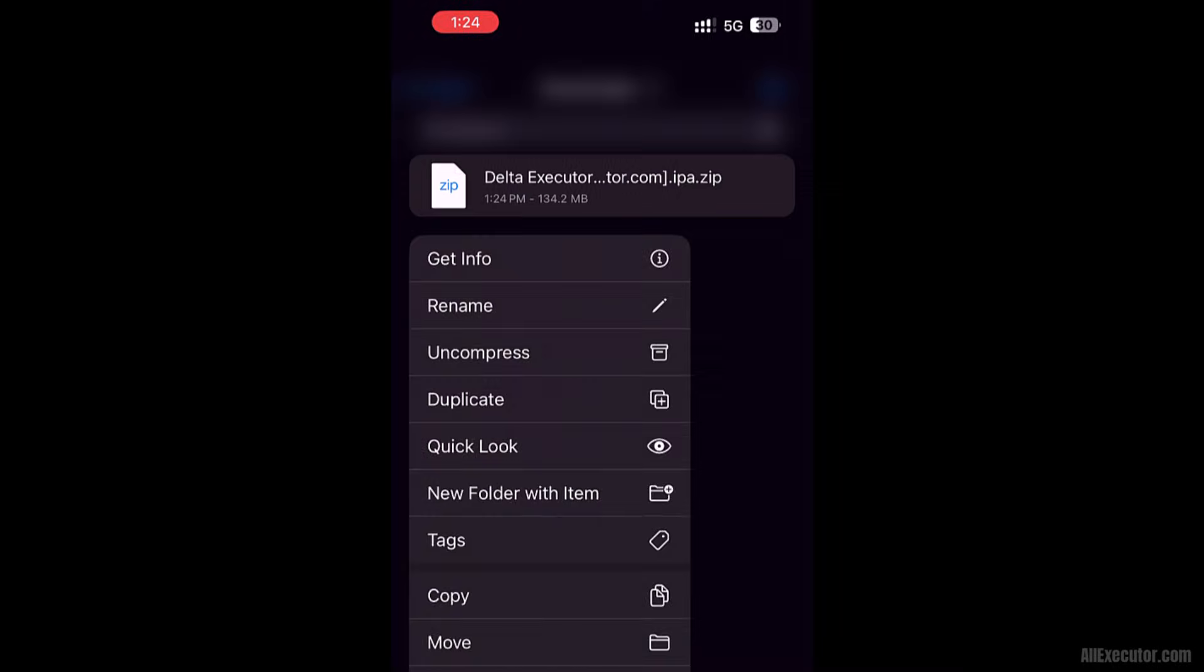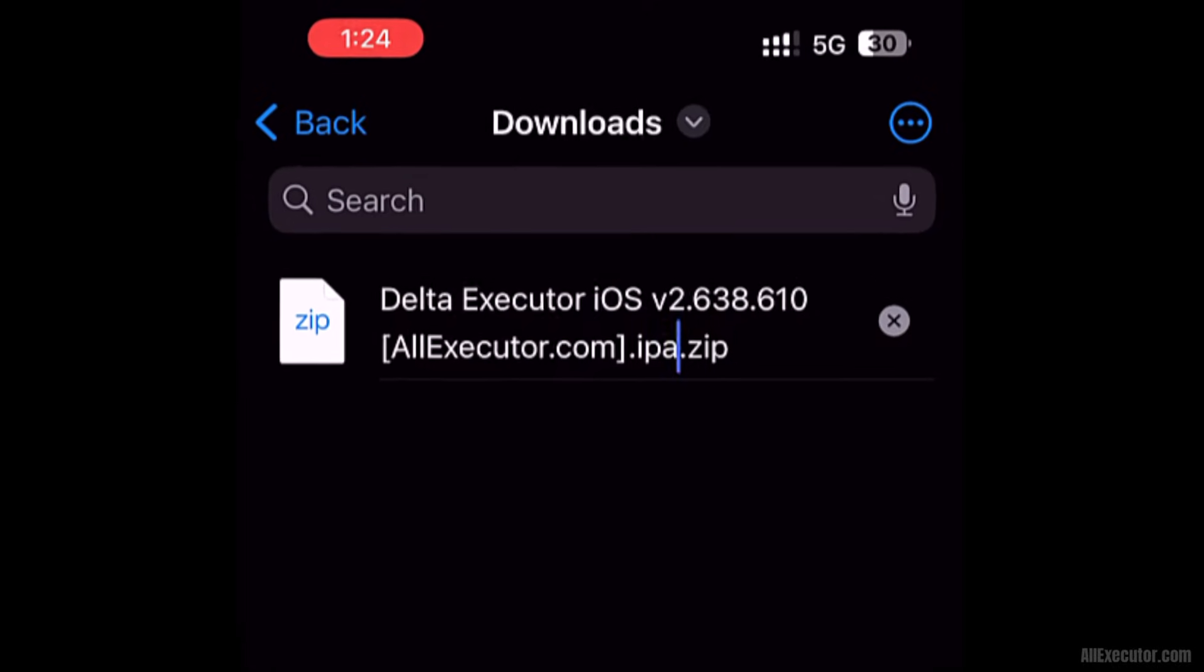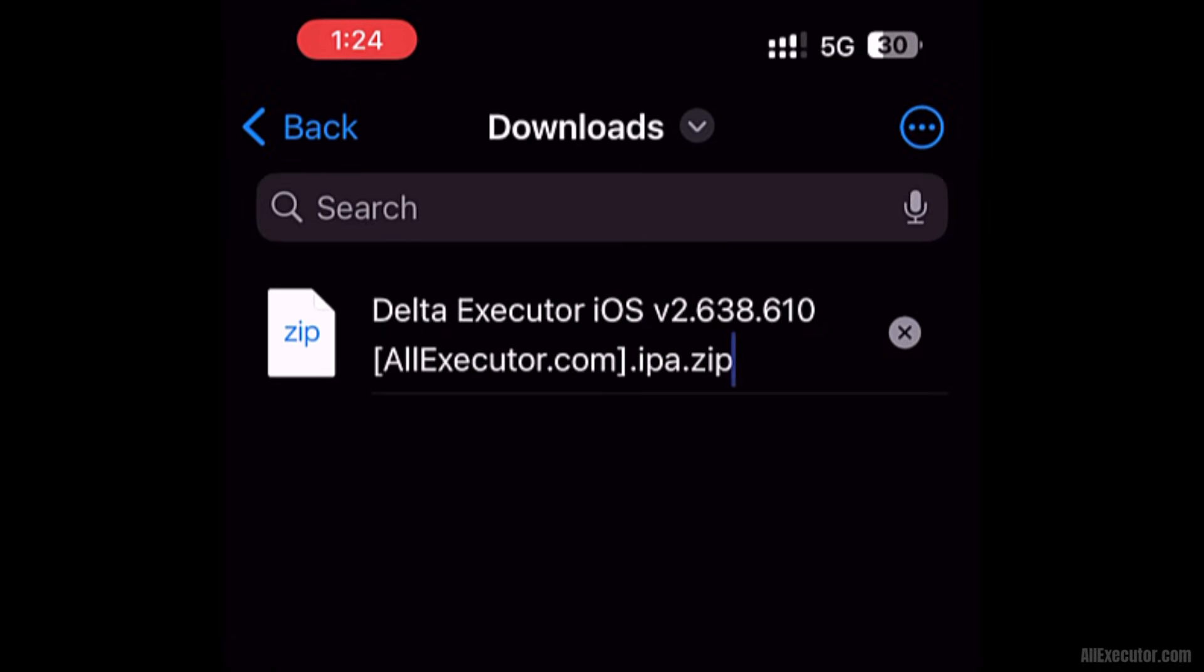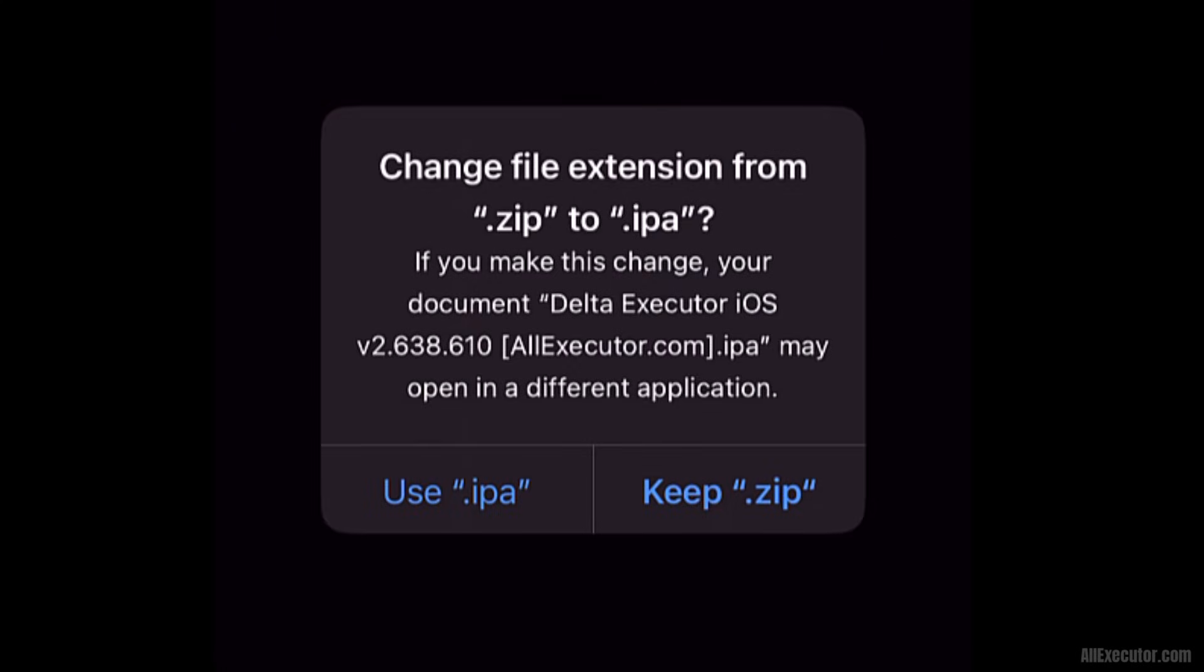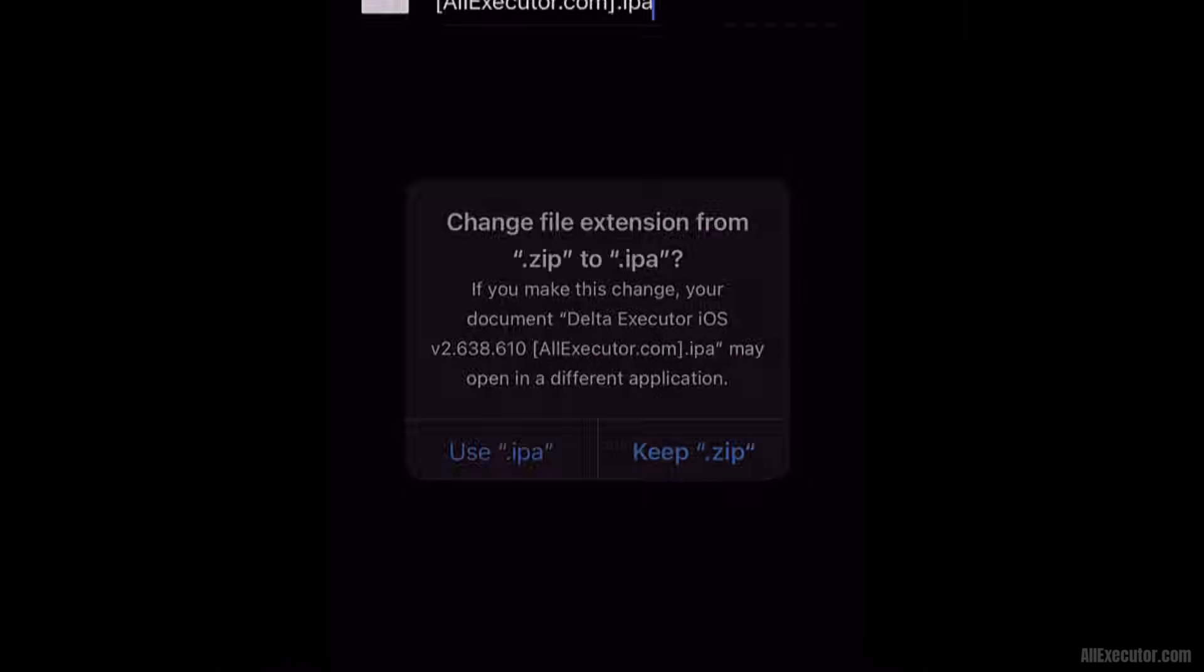Rename and change the file extension from .zip to .ipa. Confirm by clicking Use .ipa.